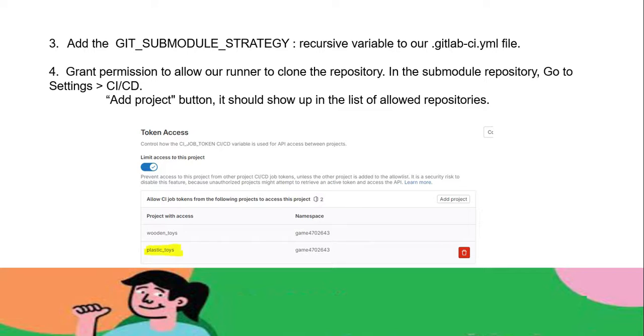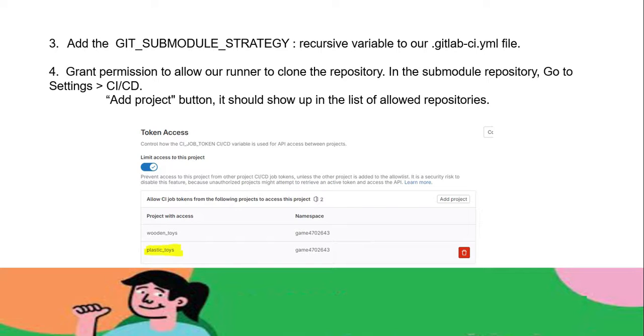The third step is we have to manually set the git submodule strategy. This tells the runner to fetch the submodule before the job. You can see the argument I'm passing is recursive, so this variable can clone all the submodules.